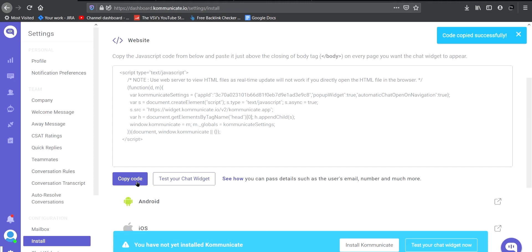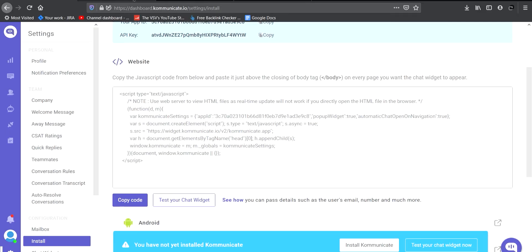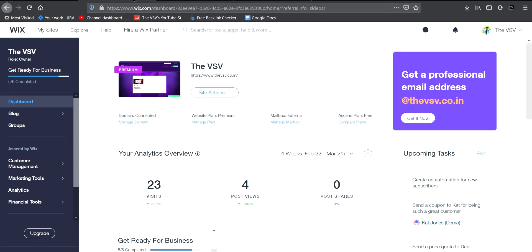If you have developed your own website, paste this code before the closing body tag. If you are using a service provider like Wix or WordPress, go to your web service provider. For me it is Wix — I'll go there now; I have already opened it.